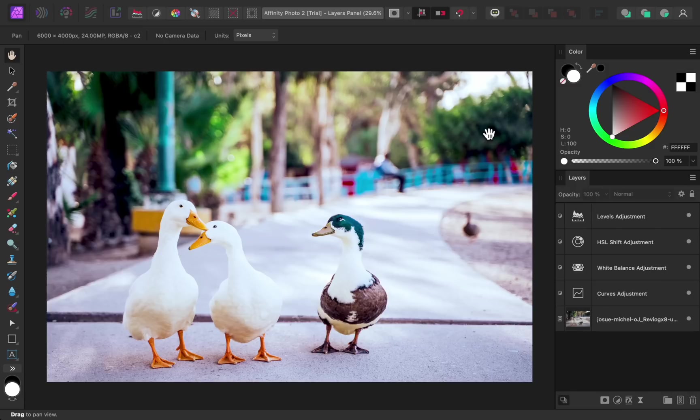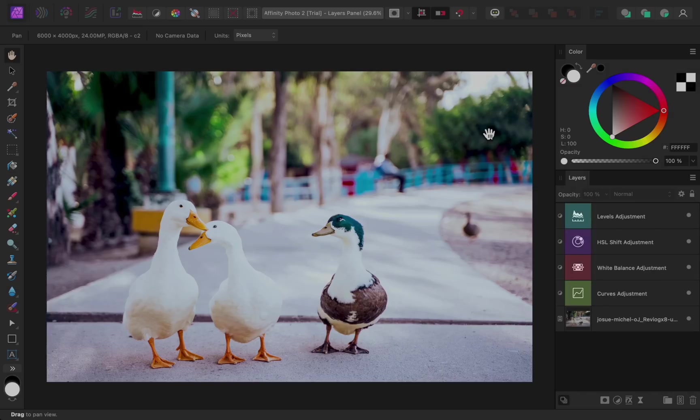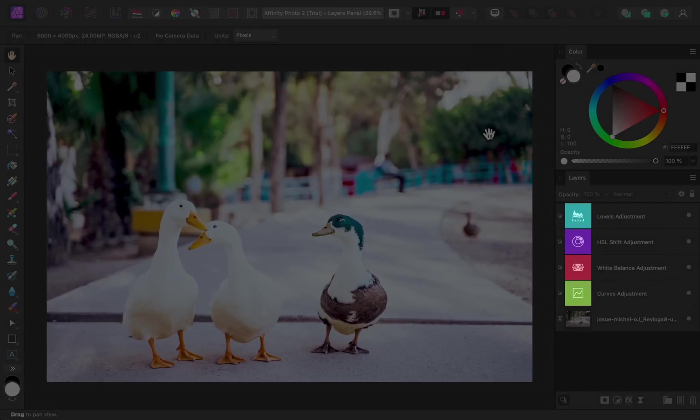With these adjustments applied, we can already see one of the changes to the layers panel. In version 2, each type of adjustment layer has its own unique icon. These unique icons can help you to quickly identify your adjustments, which is especially useful after you've added dozens of adjustments to a photo.